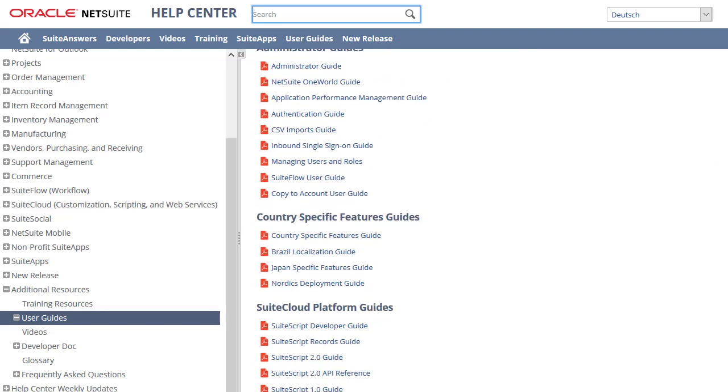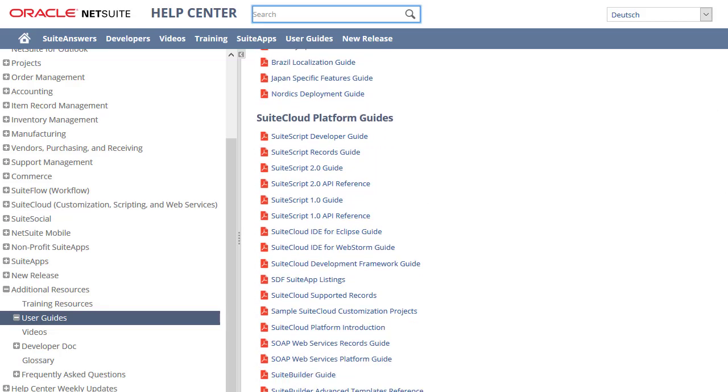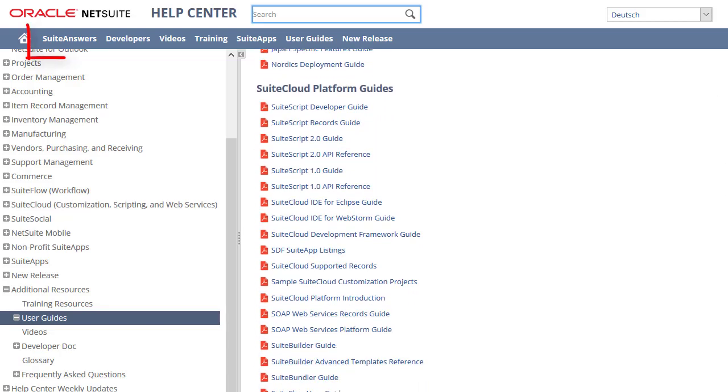Note that all the content from the topics shown in the NetSuite Help Center is also available in the Suite Answers portal. To access Suite Answers, click on Suite Answers on the main page of the Help Center.